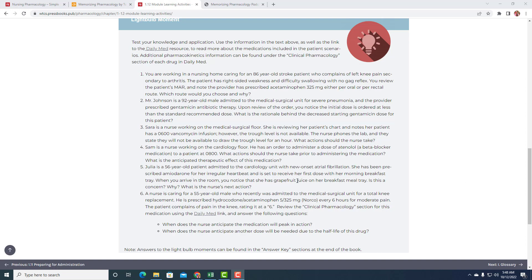Number four. Sam is a nurse working on the cardiology floor. He has an order to administer a dose of atenolol, a beta blocker medication to a patient at 0800. What actions should the nurse take prior to administering the medication? What is the anticipated therapeutic effect of this medication?